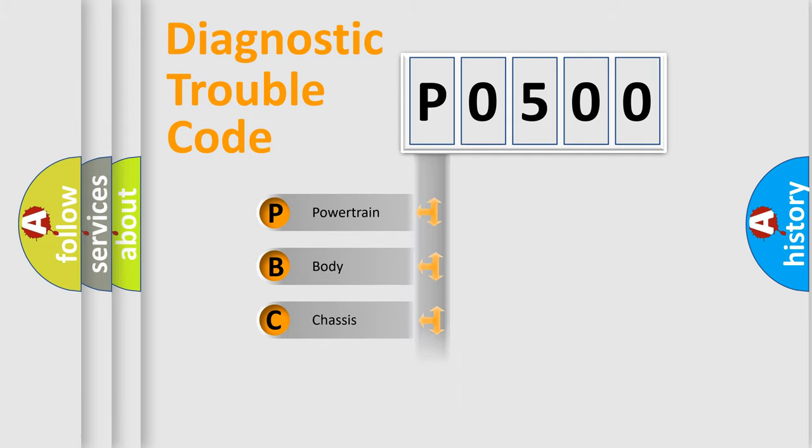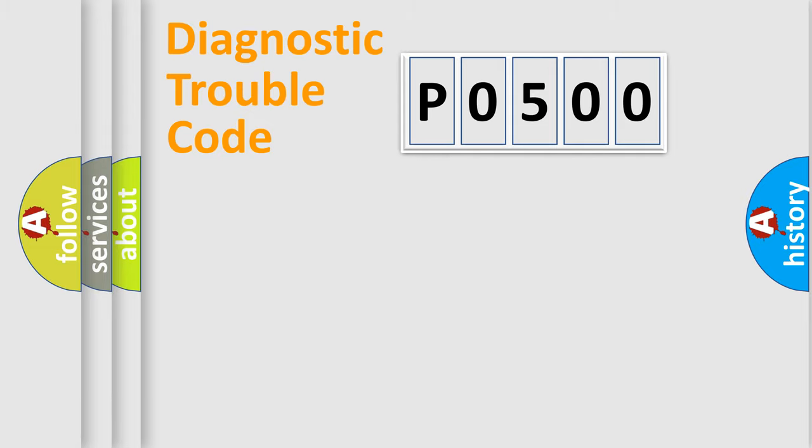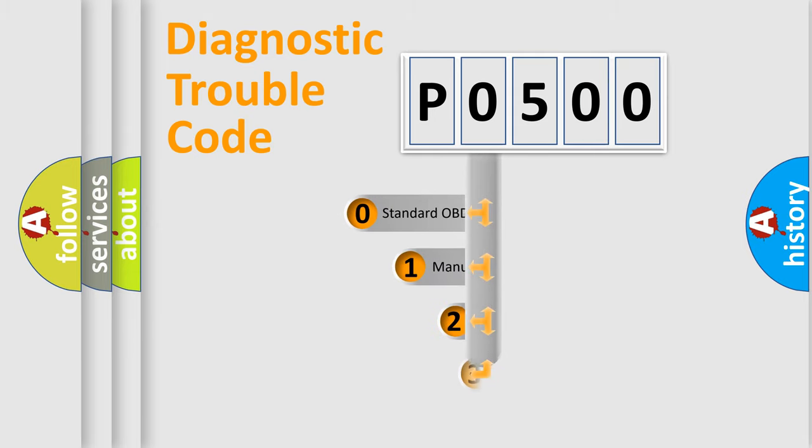We divide the electric system of automobile into four basic units: Powertrain, body, chassis, network. This distribution is defined in the first character code.